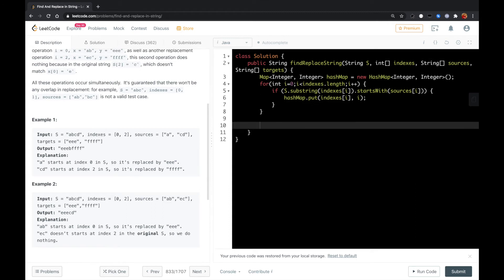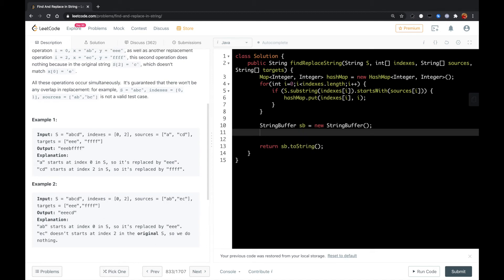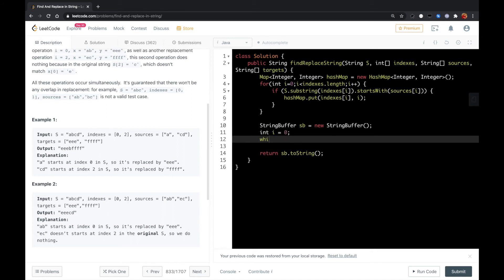After we have this hash map, we could have a string buffer so all the results will be stored in the string buffer. Finally we can return the string buffer to string, and then we loop over the original string with index i.